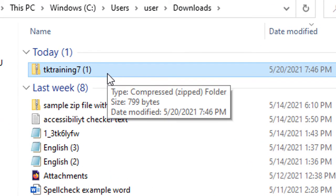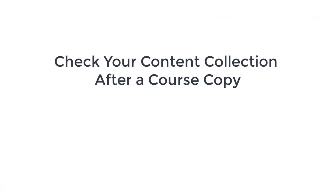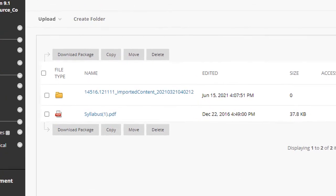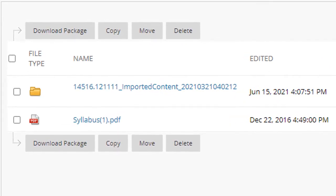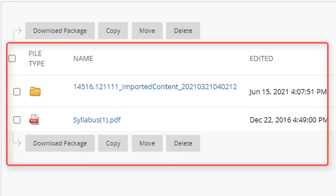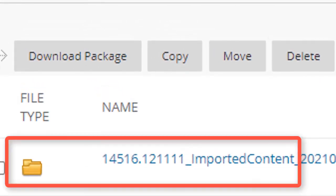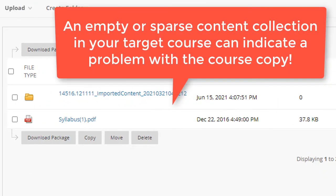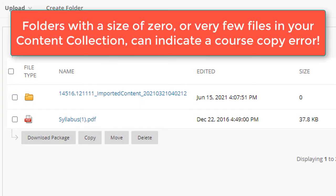Here's something important to keep in mind every time you copy your Blackboard course shells from one semester to another. Always open your content collection in the course you just copied. If it is empty or it has very few files compared to the course you copied from, or there are a lot of imported content folders with a size of zero, this could mean that your course copy did not work correctly. Folders with a size of zero can always be deleted, but just after you have copied your course for a new term, this may mean that something was not imported correctly from a previous term, which could mean that there are broken links to the files in your course.